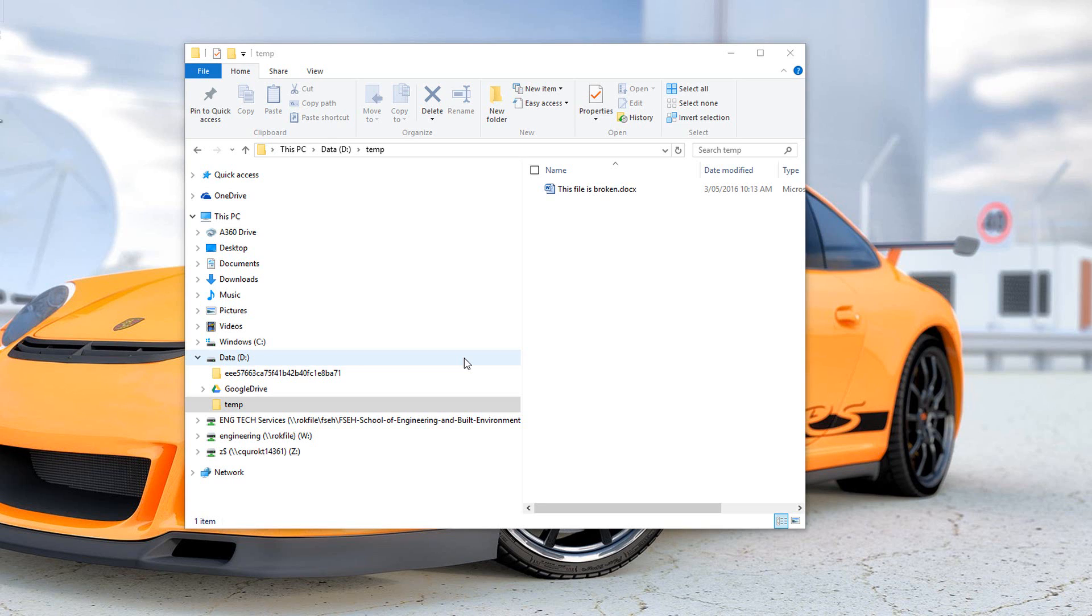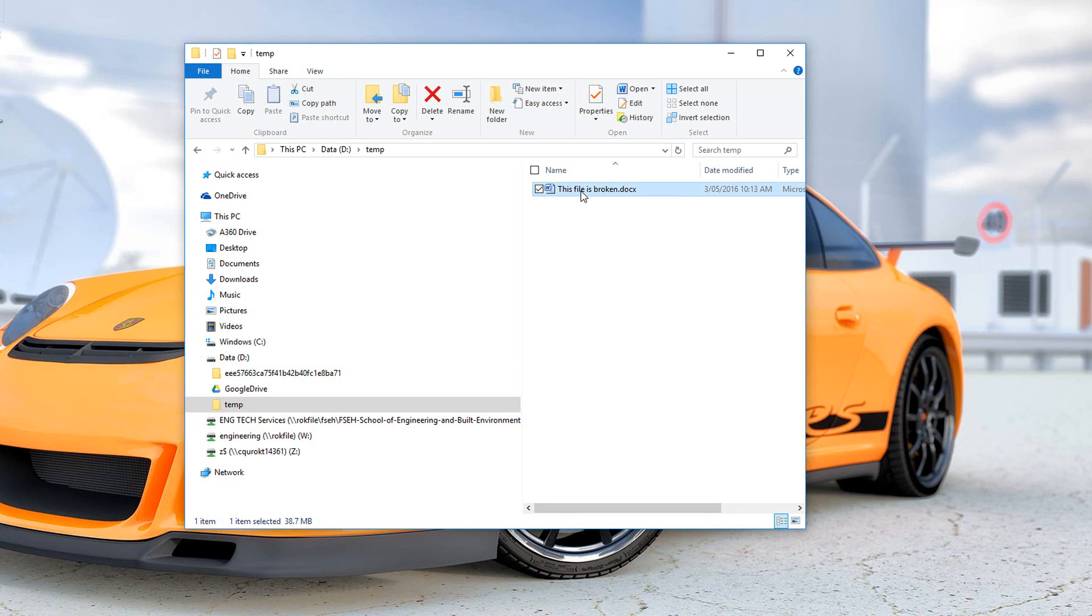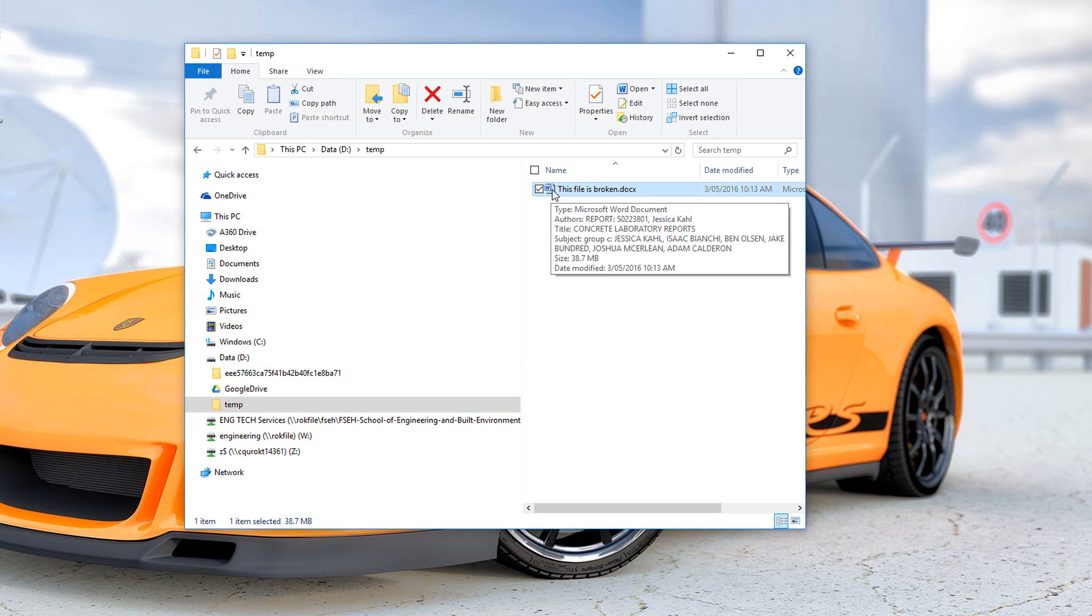Hello everyone, this is a quick demonstration on how to recover a Word document that has broken. Here is our example file. I'll just open it to show you the type of error that we're talking about.